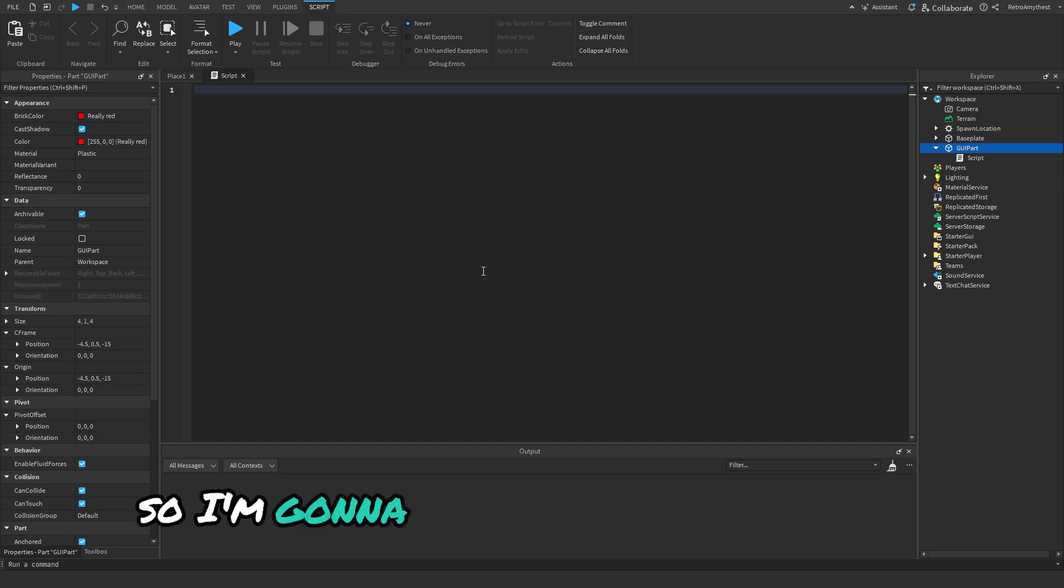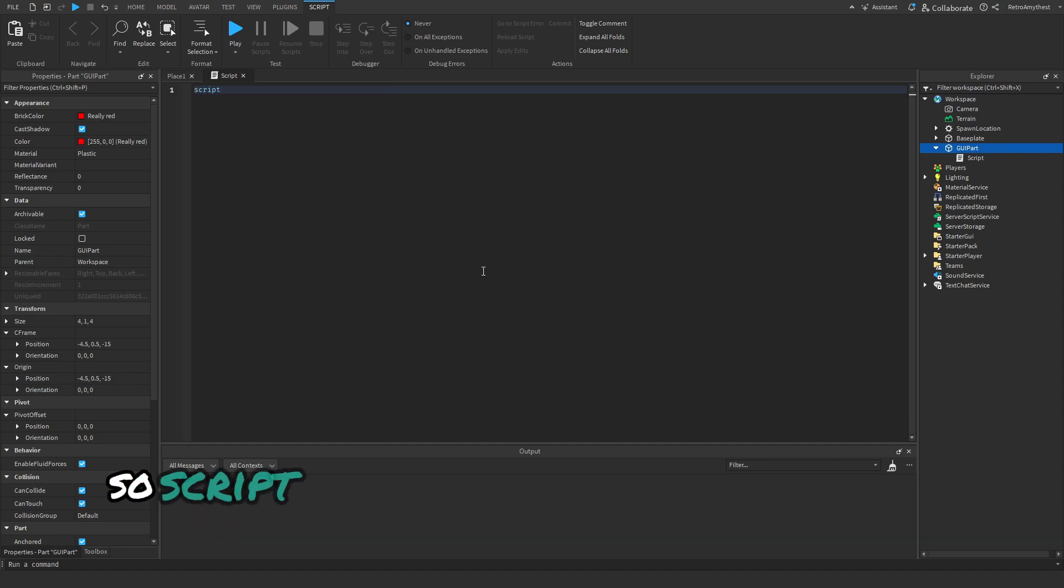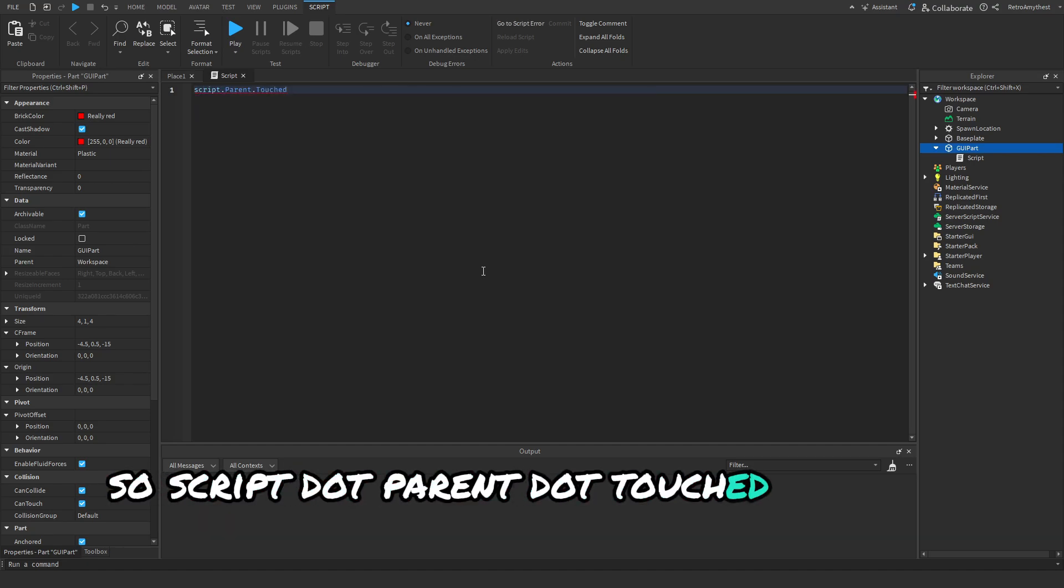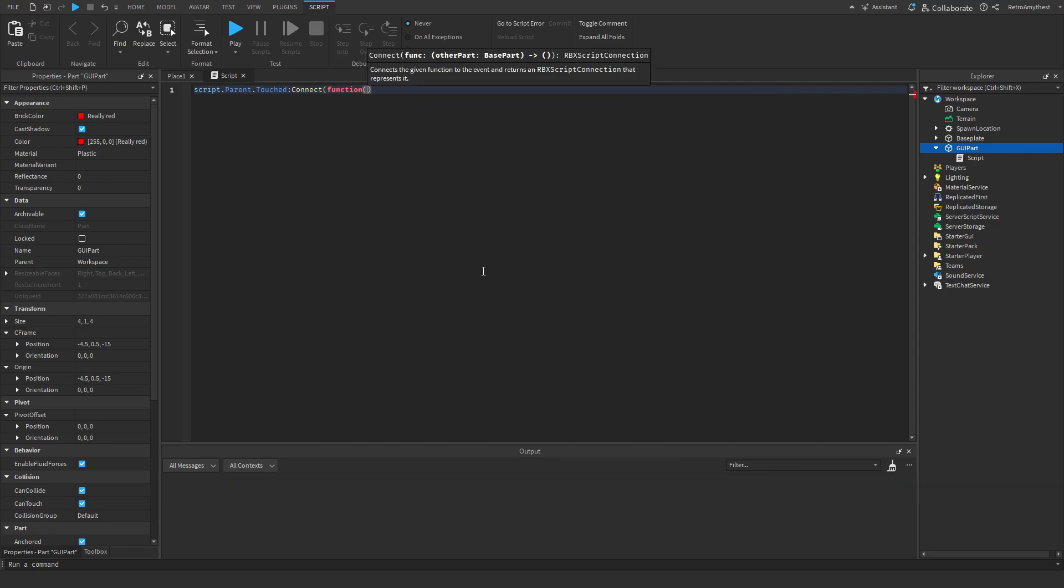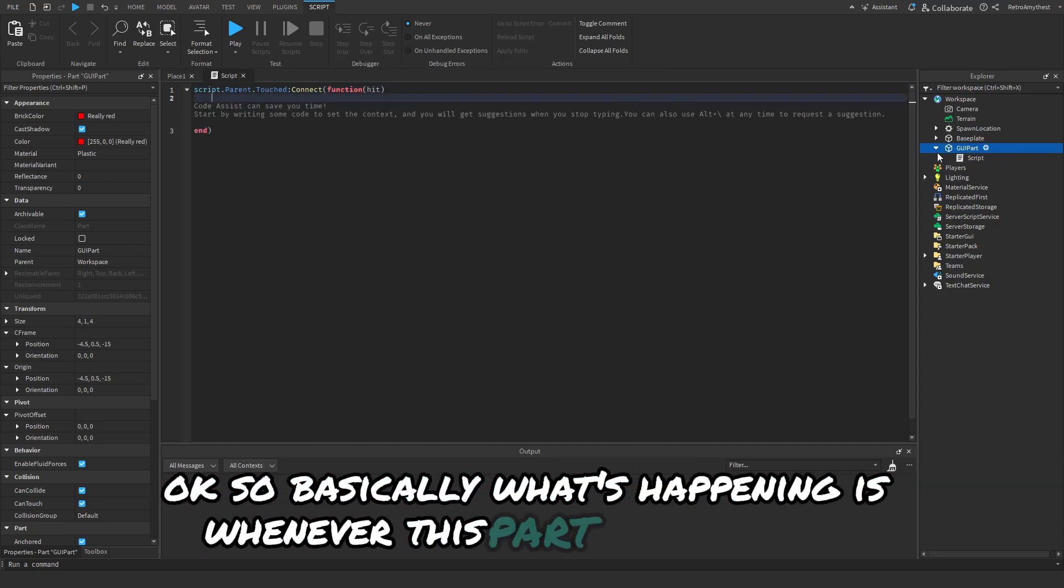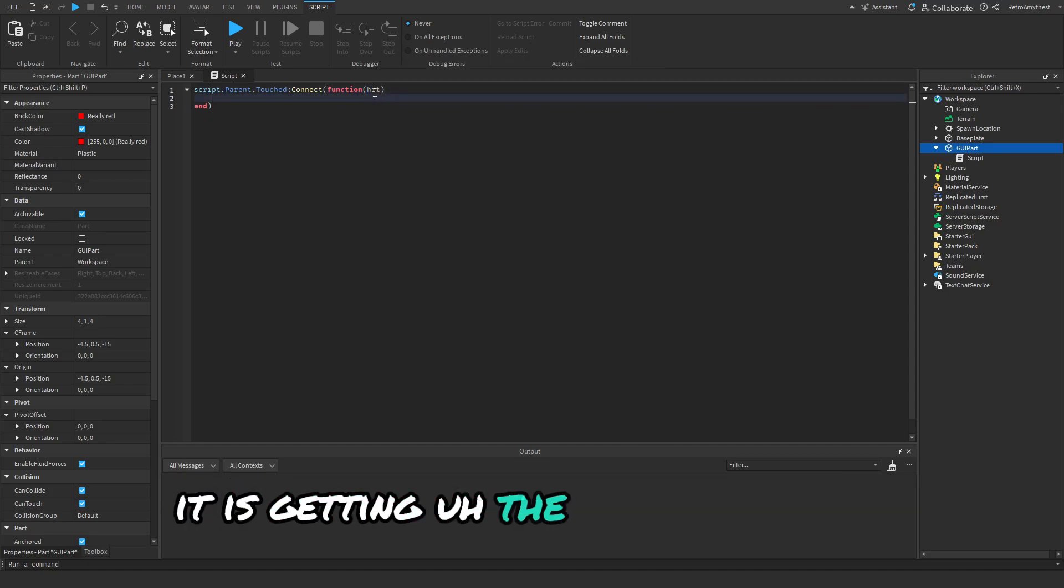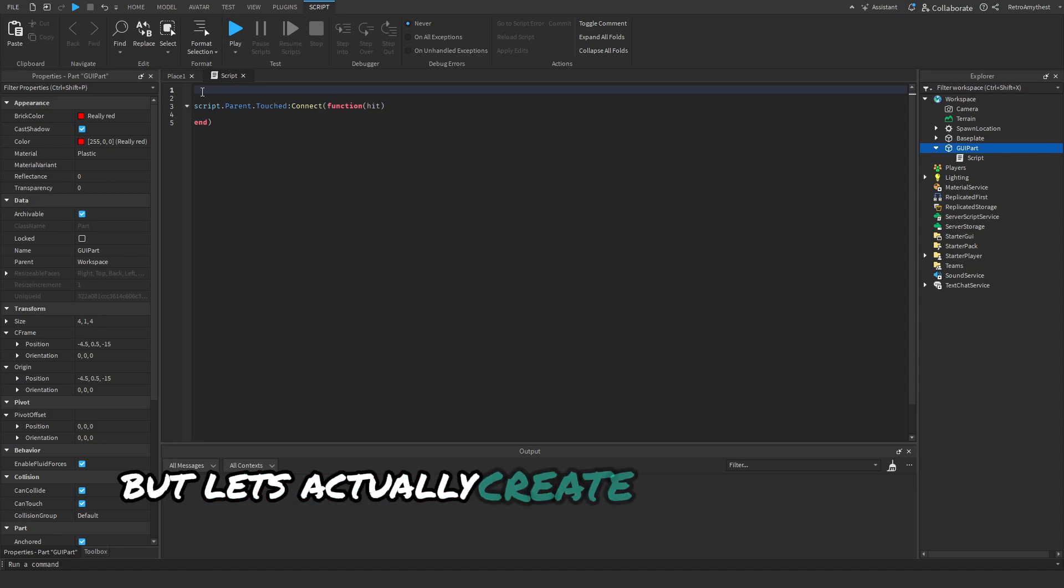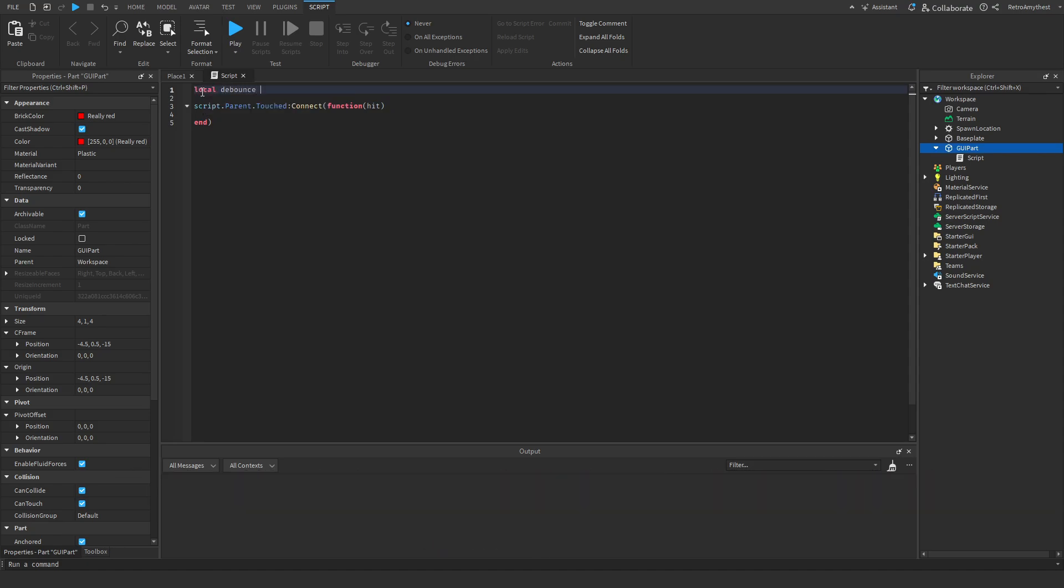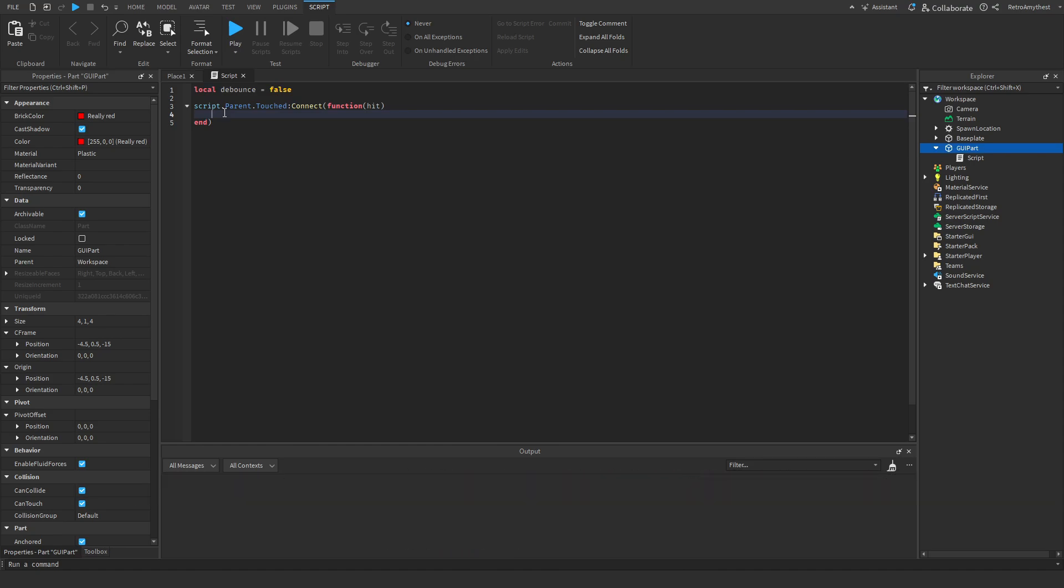Now insert a script into it. This is the script that will be in the description. I'm going to just quickly write it out: script.parent.touched:connect(function(hit)). So basically what's happening is whenever this part gets touched it is getting the part that hit it. But let's actually create a variable for debounce so it won't spam open the GUI so many times.